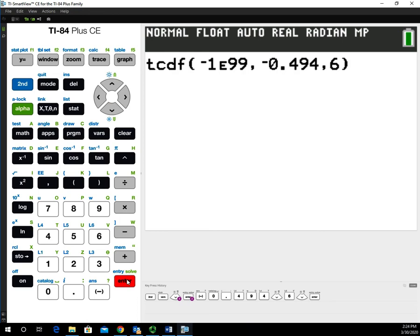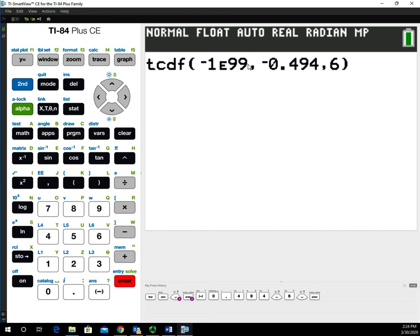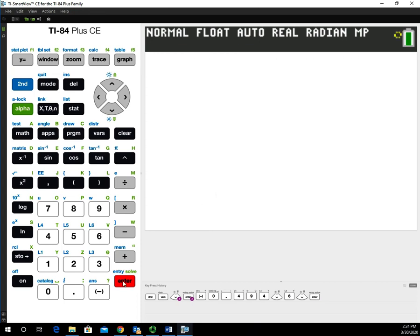Those with an older calculator like a TI-83, it'll say tCDF left parenthesis. Just type in the values separated by a comma: the lower bound, the upper bound, and the degrees of freedom. The comma button is directly above the 7. Then hit Enter.